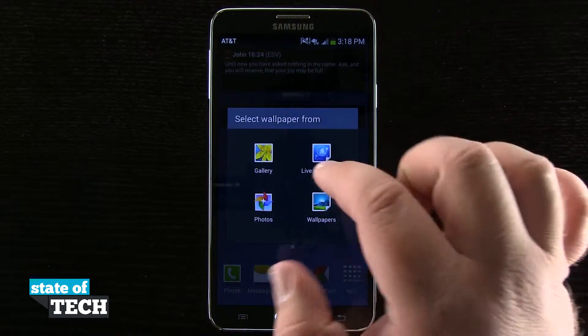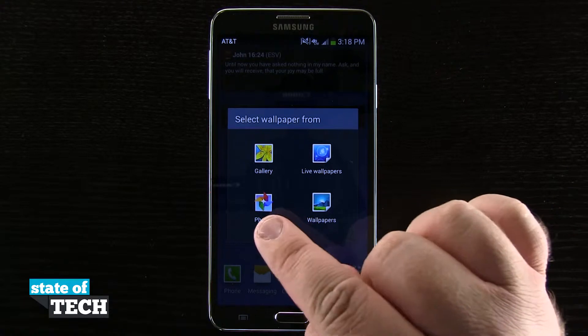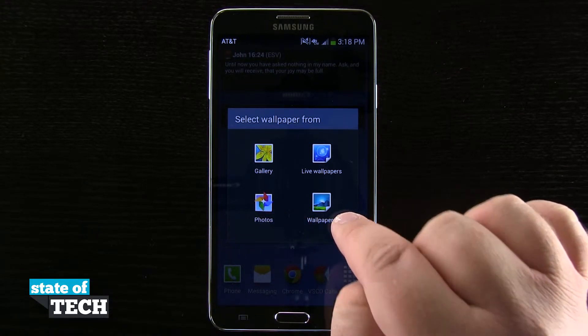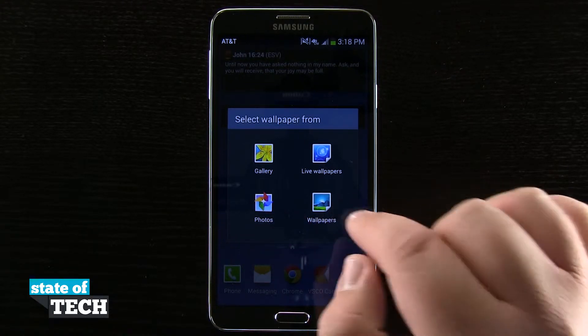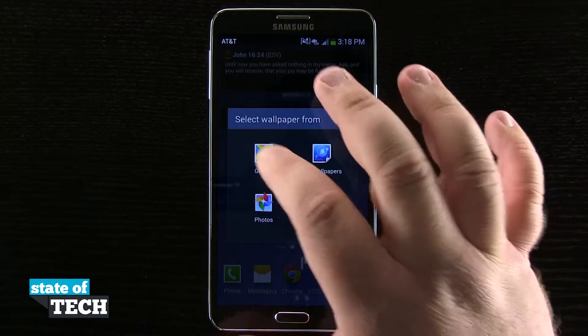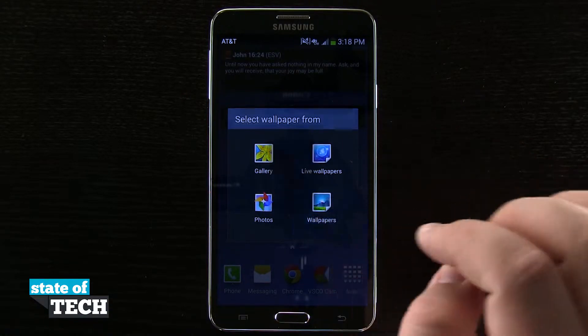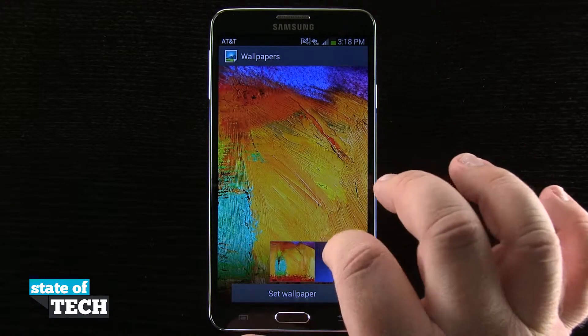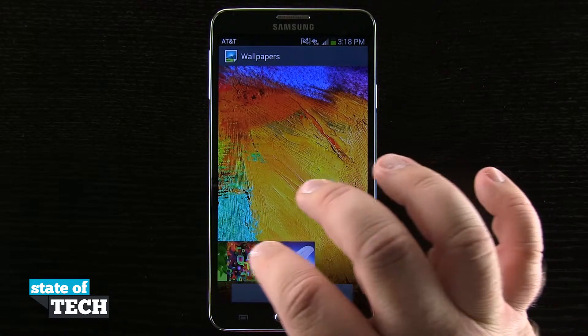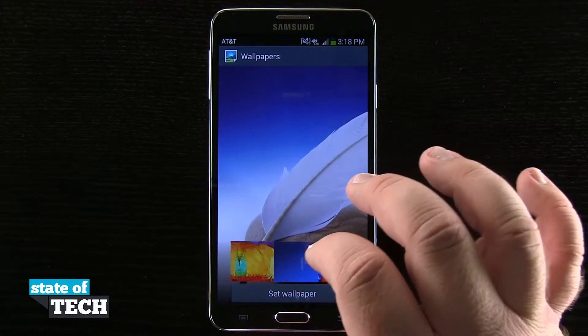And I can choose from gallery, live wallpapers, photos, or even wallpapers. So I'm going to tap on wallpapers which brings me to the built-in wallpapers here that I can scroll through and select.